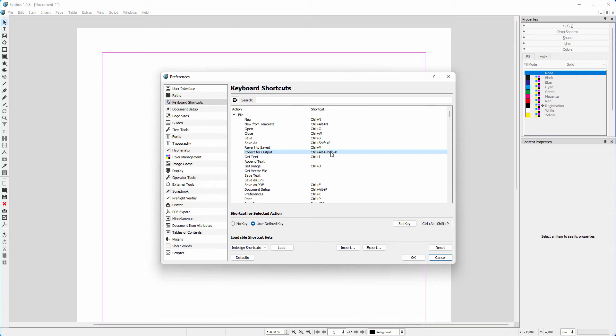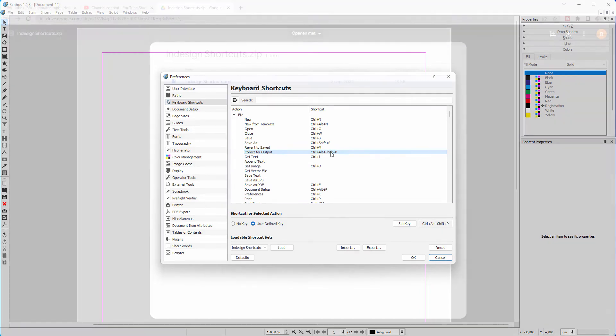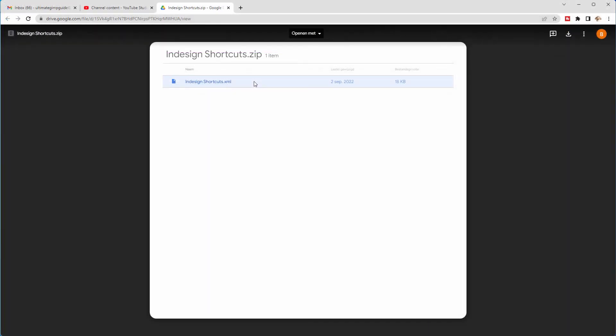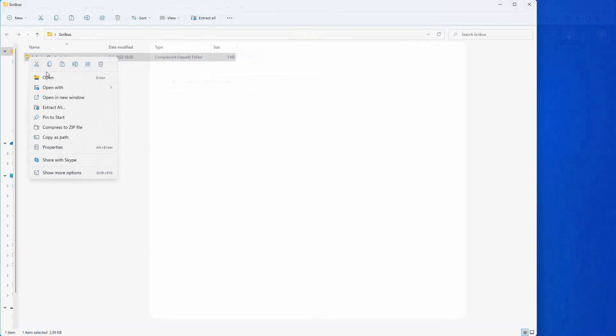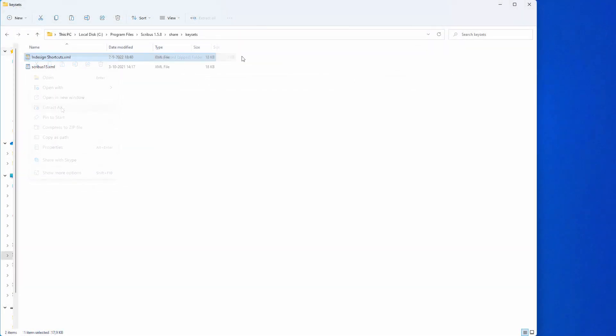Now let's download the InDesign shortcut set. Click on the link below this video. You will be brought to my Google Drive page. Click on the download button at the right and unzip the file on your computer. Place the .xml file in the following location.